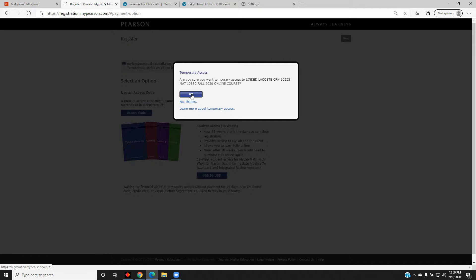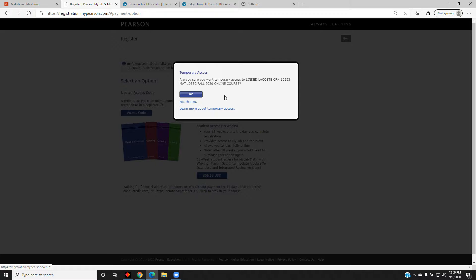At the menu that pops up, where it asks if you want to connect to our MyMathLab course, click Yes.